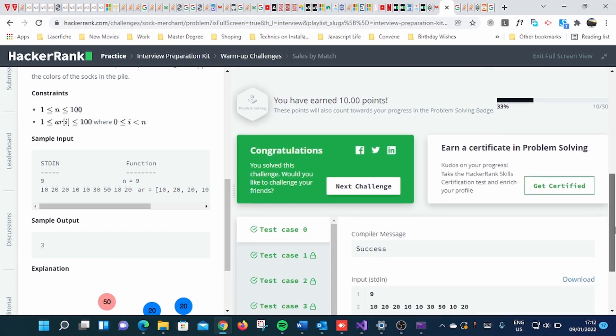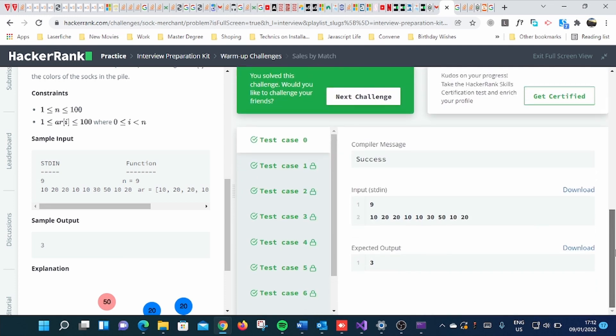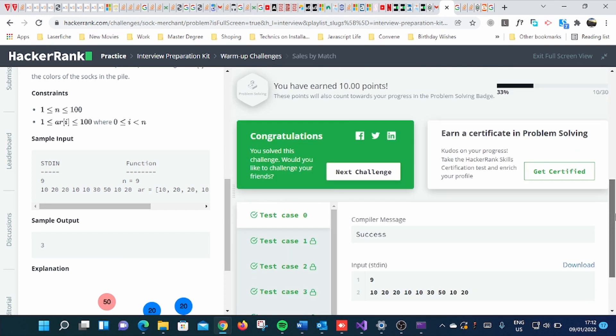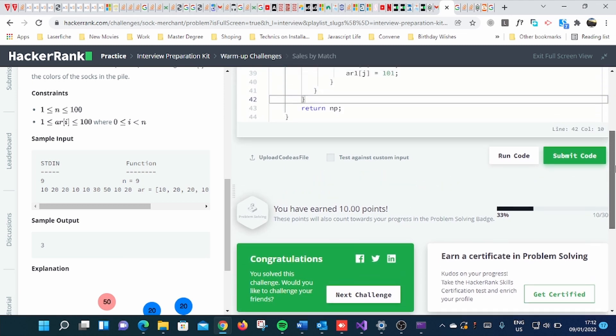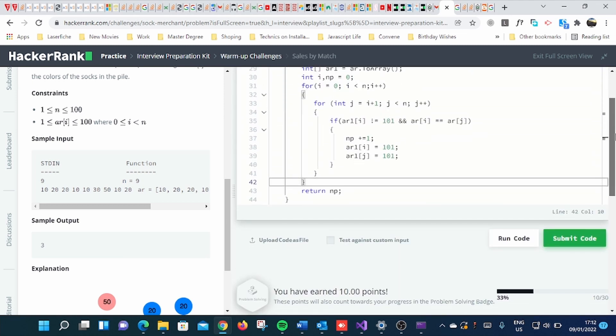I've won 10 points guys. And this is the first challenge that I have done on my HackerRank. HackerRank is very amazing.